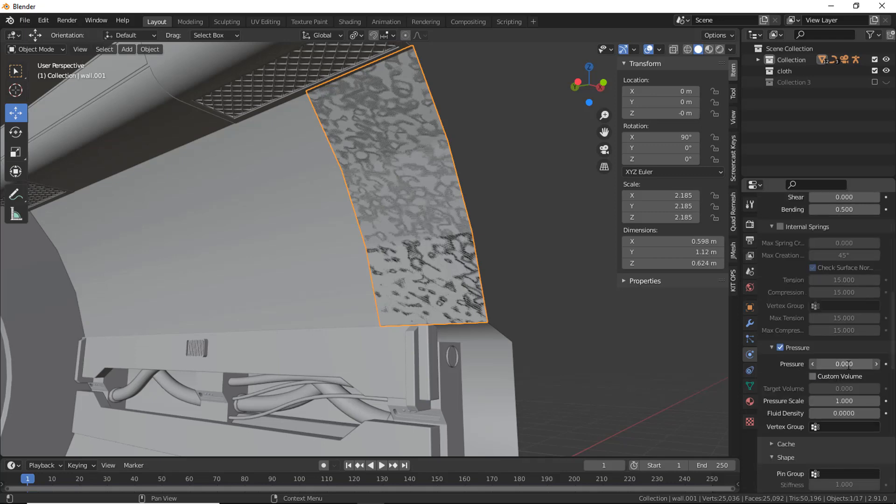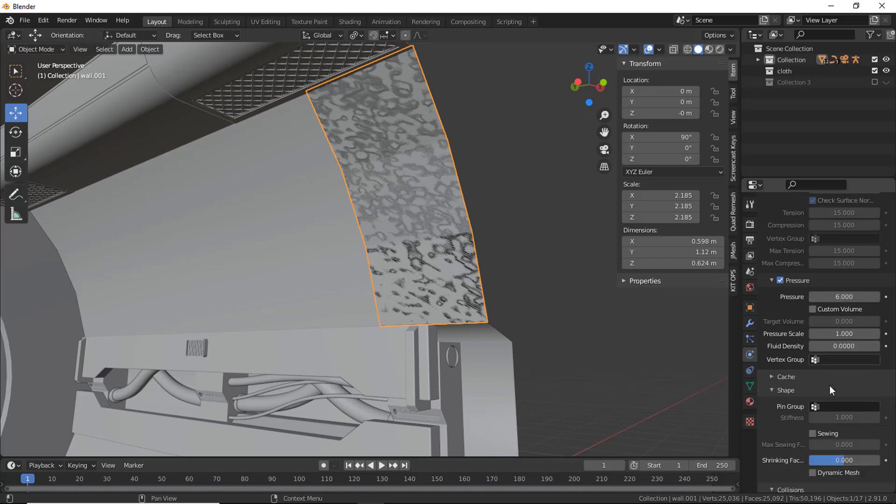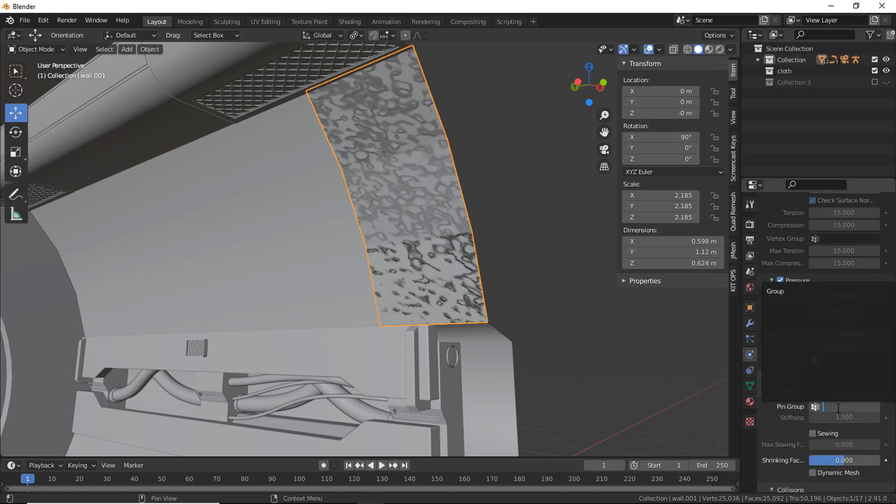Set value to 6. Under Shape, pin the vertex group we have created.